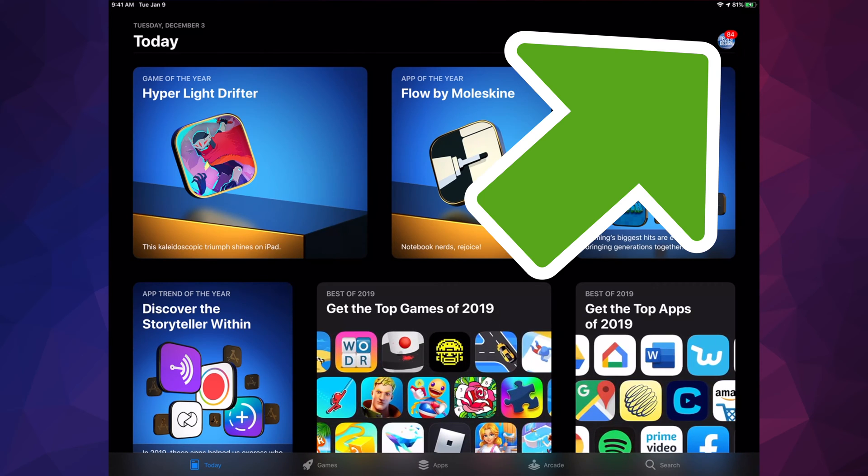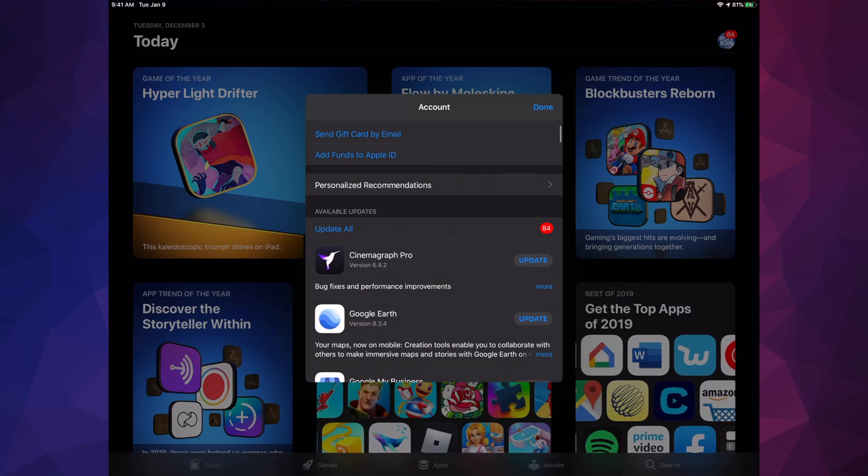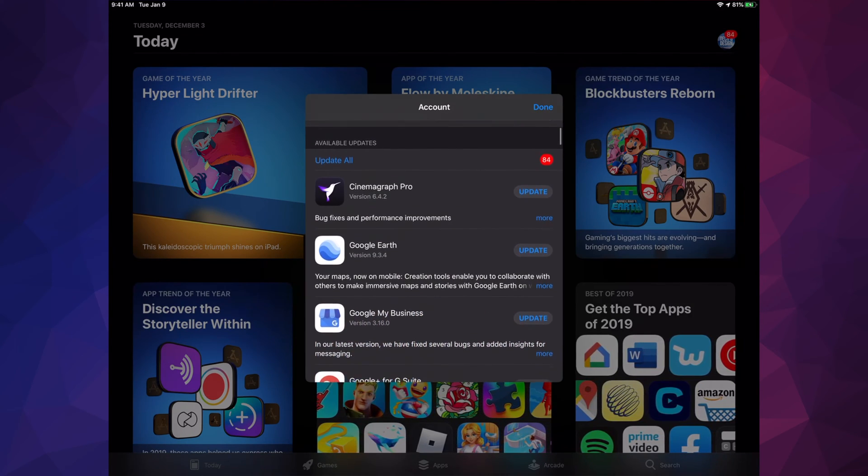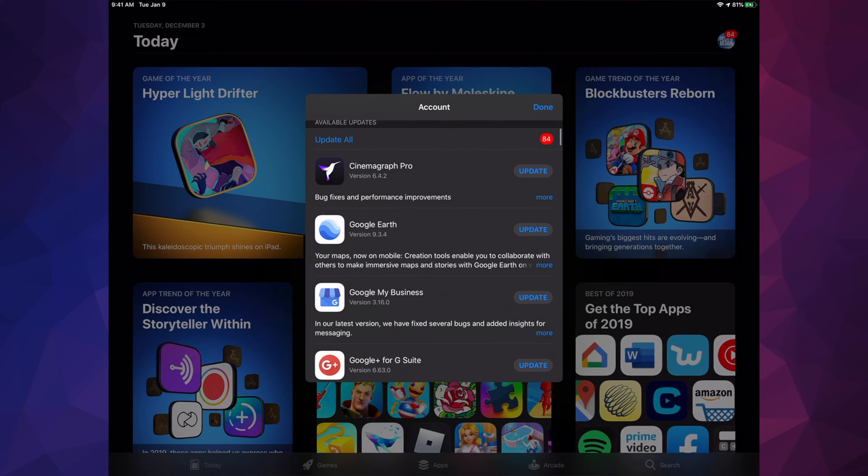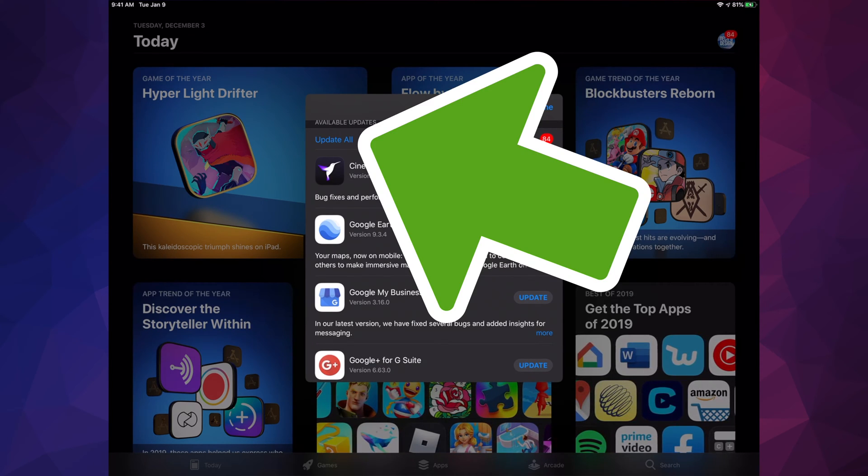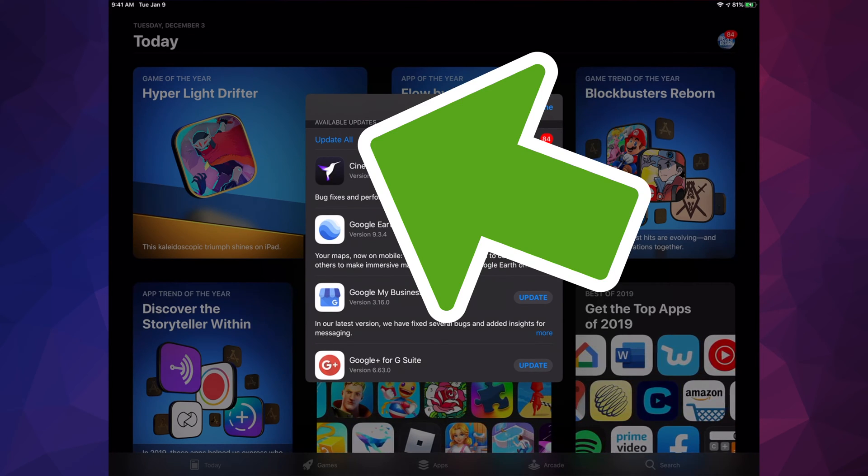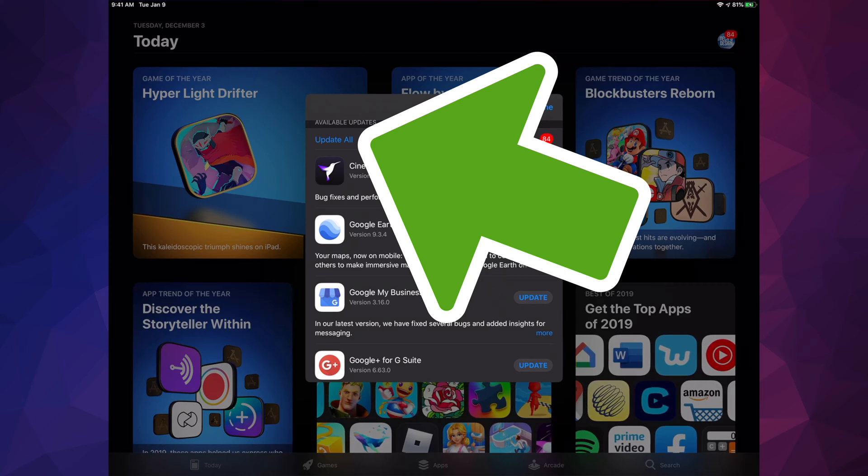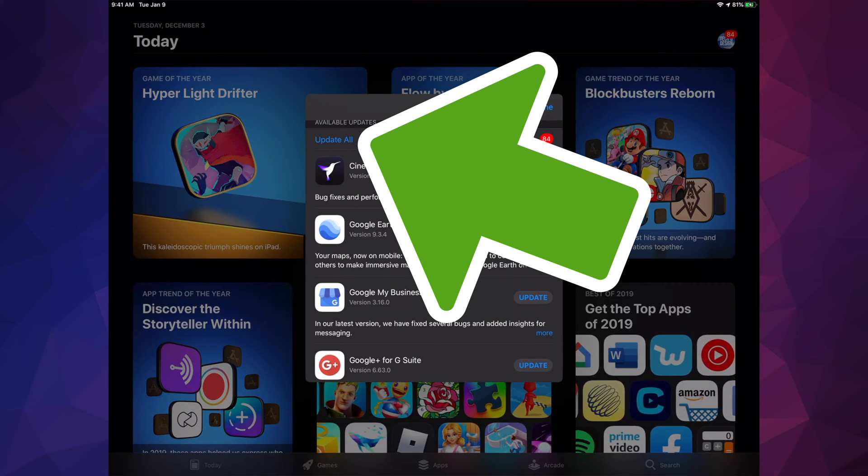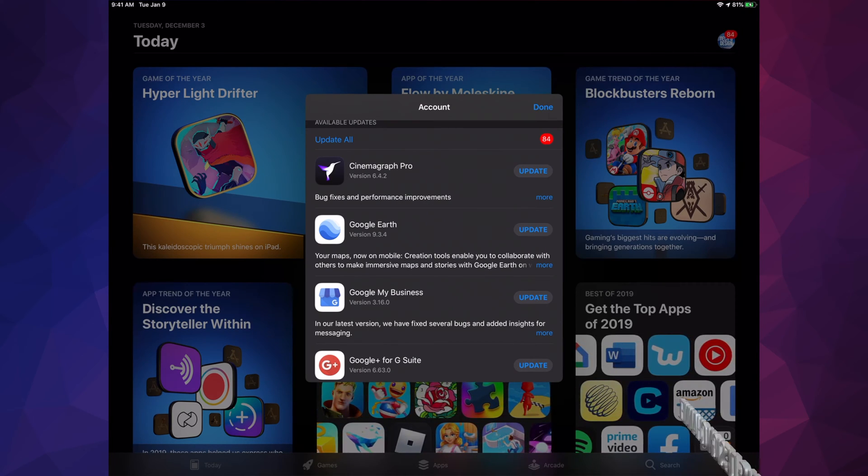Then we're going to see this. Just scroll down and we're going to see Update. Also, at this point we can update all our apps. If you don't see a specific update for an